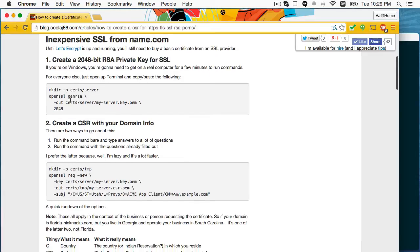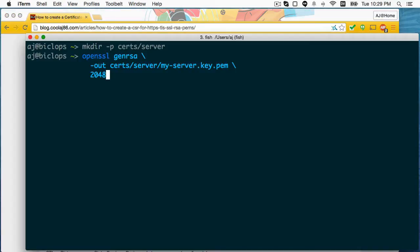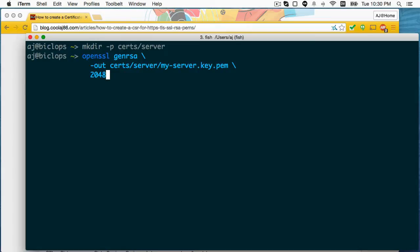The first thing that we need to do is create a private key that the server is going to use. So I'm going to go ahead and copy and paste this. I created a directory, cert/server. That's where I'm going to put the certificates that actually belong to the server. And then I'm doing GenRSA, so creating an RSA key. And this is a private key, and it's 2048 bits.